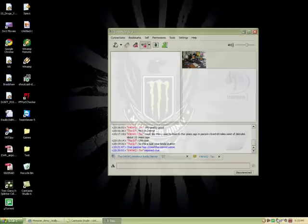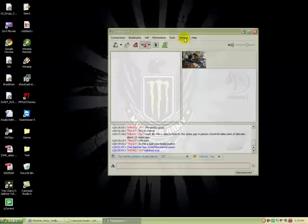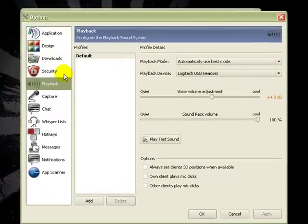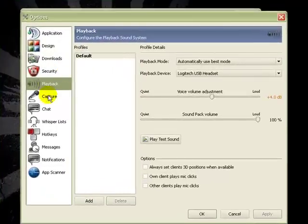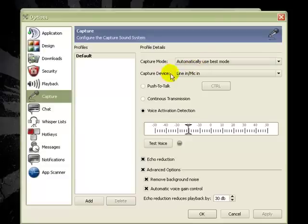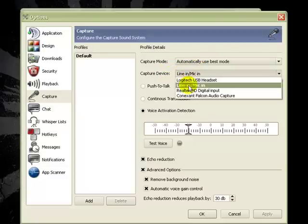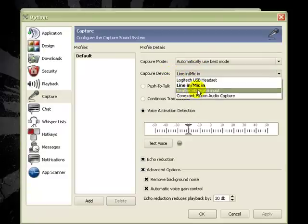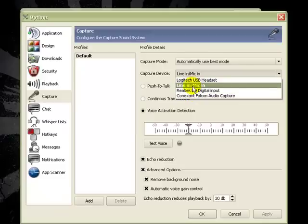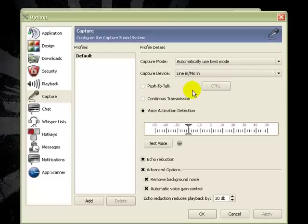We're going to start up our TeamSpeak. From there, go to Settings, then Options. From Options, go to Capture and select Automatically Use Best Mode. Under Capture Device, you have your headset, your speakers, and some other codec. You want to select Line In / Mic In, which will record any sound coming out of your speakers.